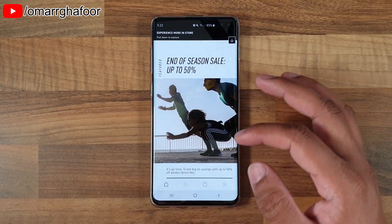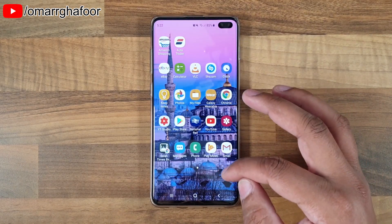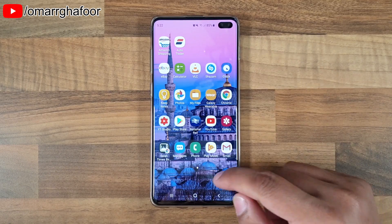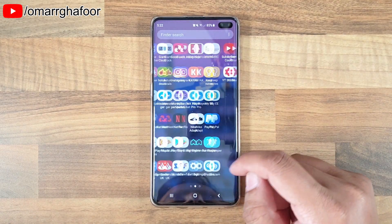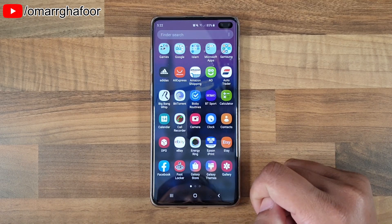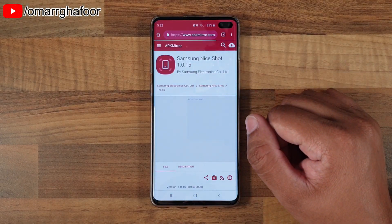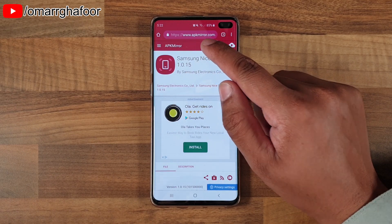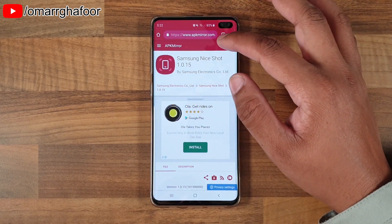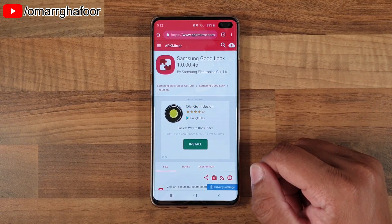Let me show you how I've done this. What you need to do is download an app called Goodlock. It's not available on the Play Store and it's definitely not available on the Galaxy Store either. So what you have to do is open up Chrome and navigate to a website called apkmirror.com.